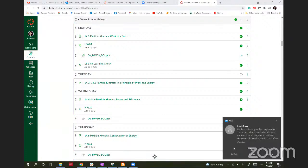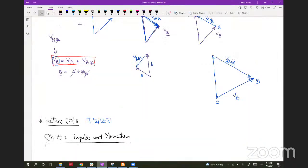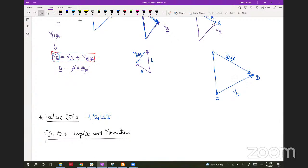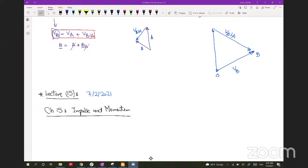All right, let's get started. Does anybody have any questions before the quiz, anything concerning you, or any problem you don't understand and need more clarification? Okay, so let's spend our 30 minutes talking about a new topic. Our new topic today is a new mentality to solve kinetic problems, and this will be based on impulse and momentum.